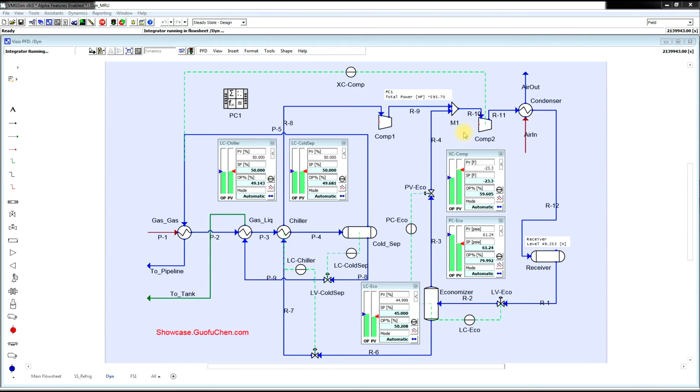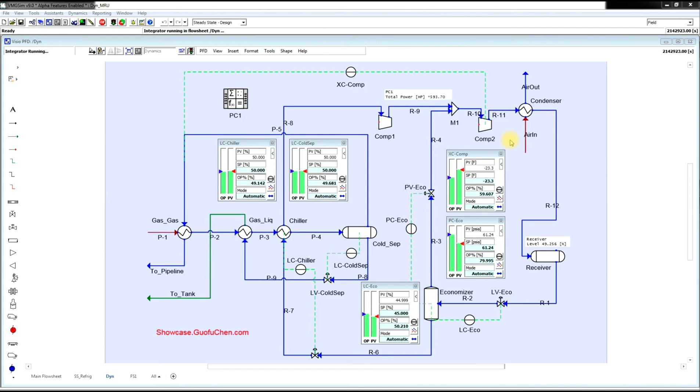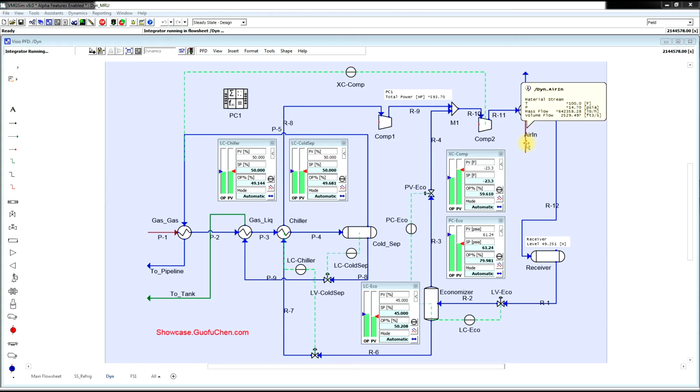Since we have a compressor, do you think we need to control the compressor discharge pressure? No, the compressor discharge pressure is actually determined by the condenser and the air temperature.